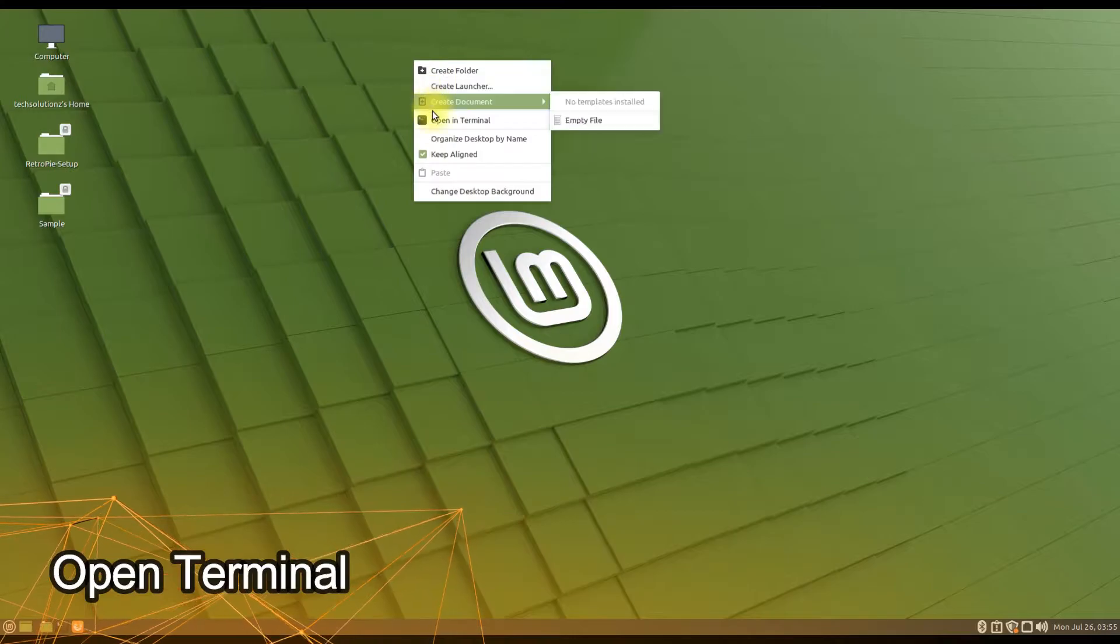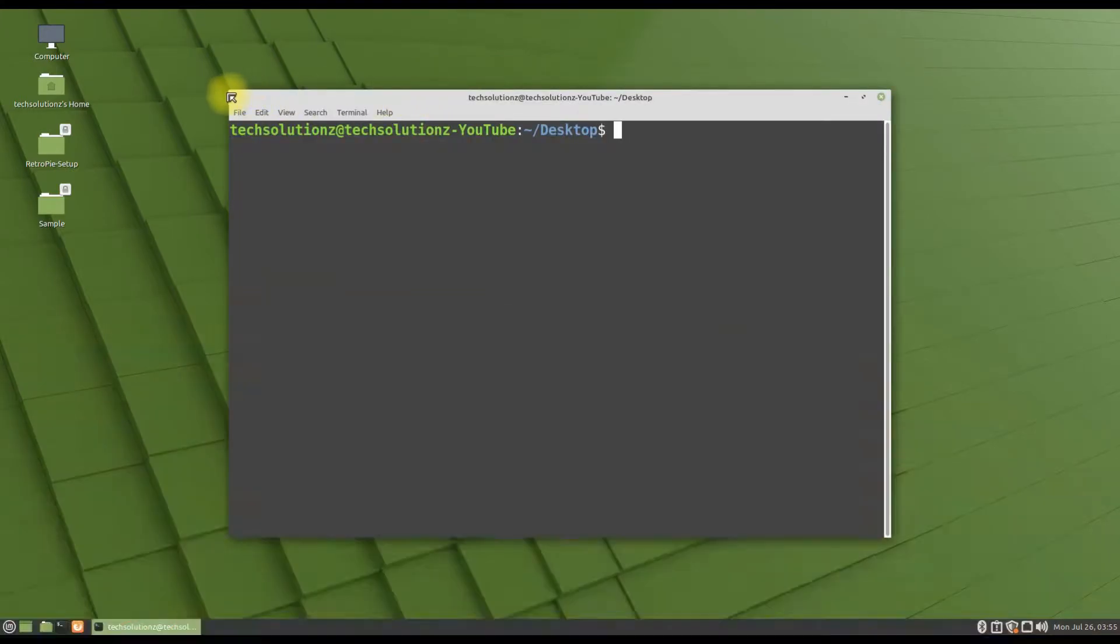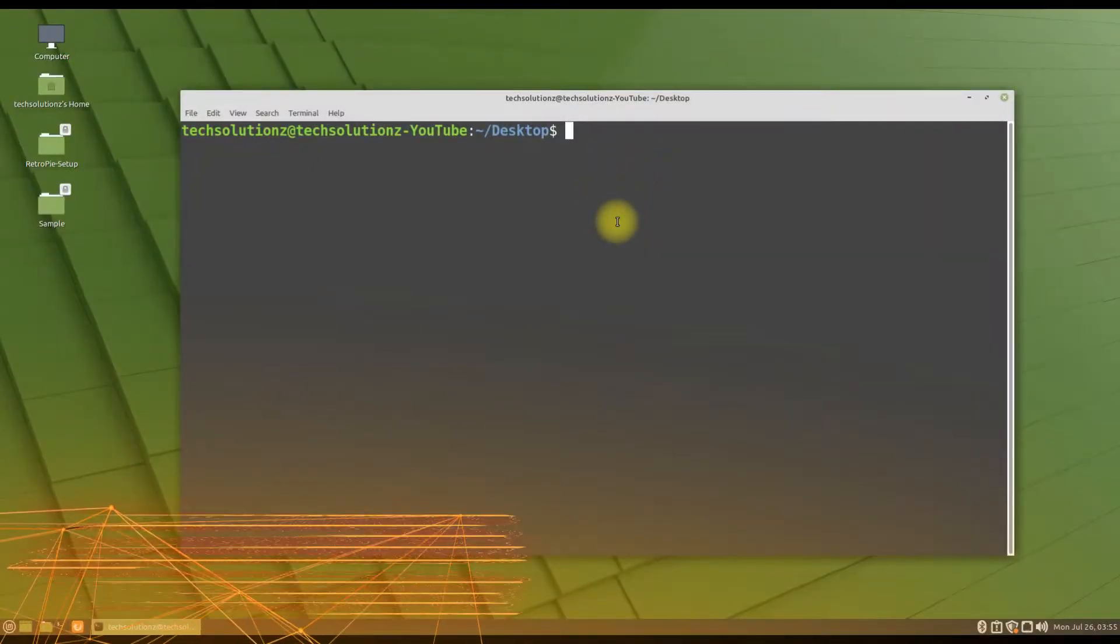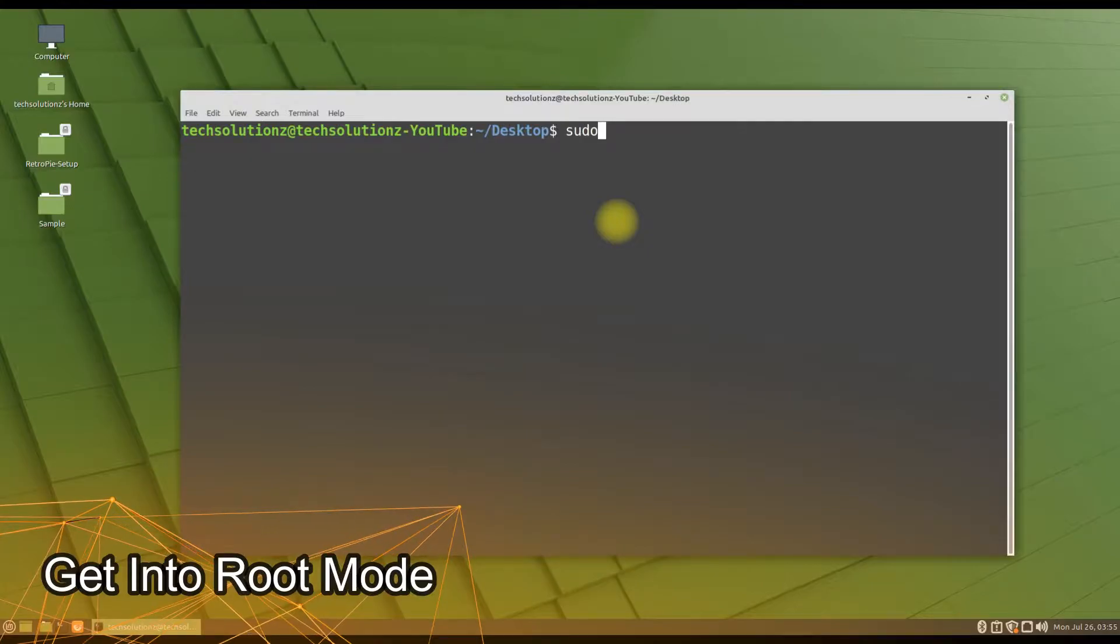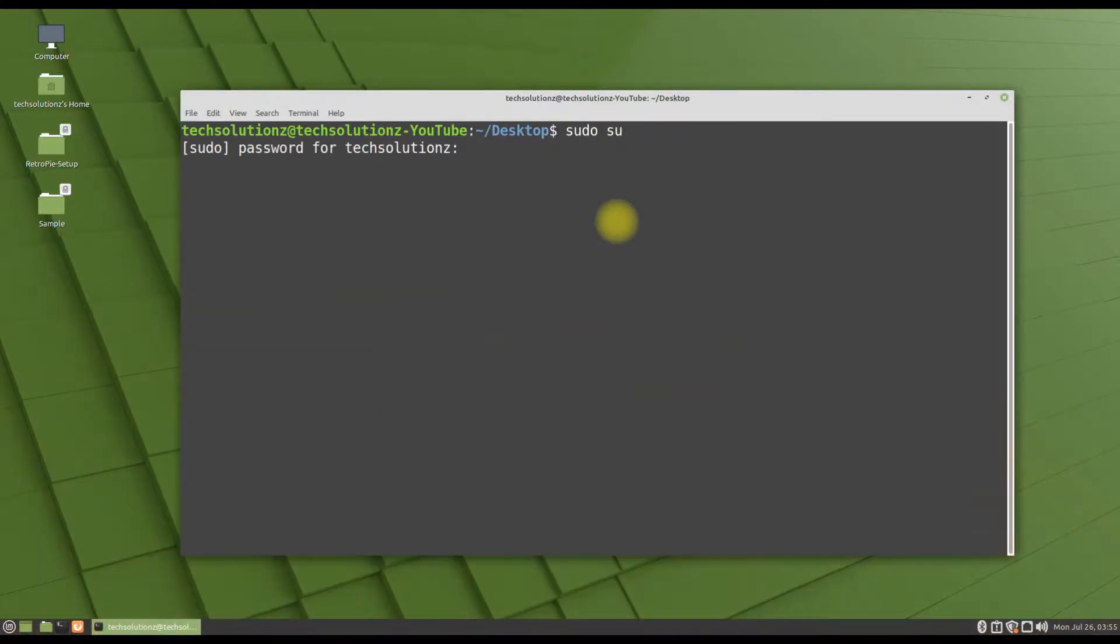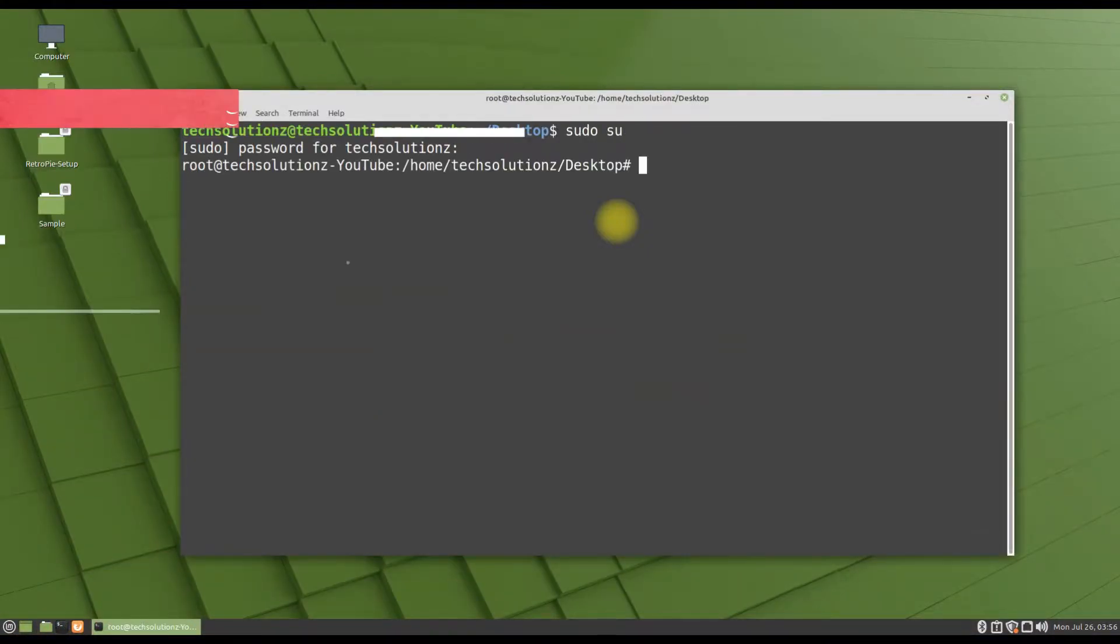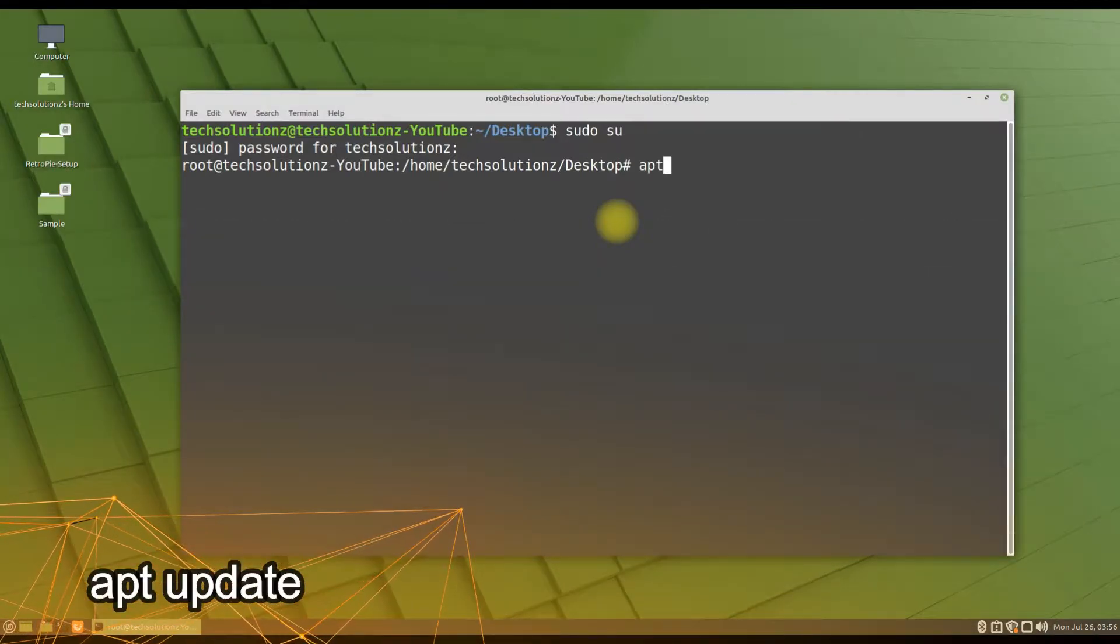Open terminal app on your Linux. Get into root mode. Do apt update as shown.